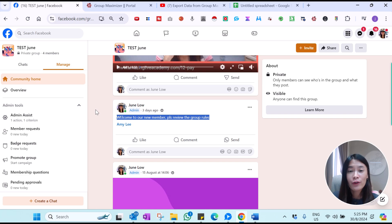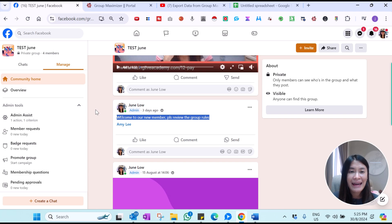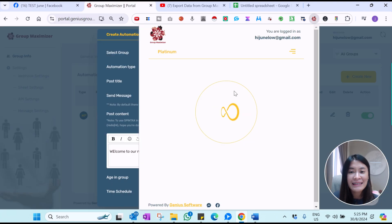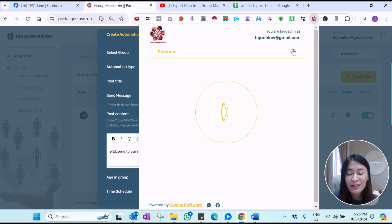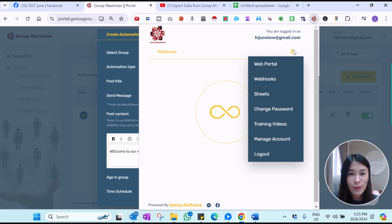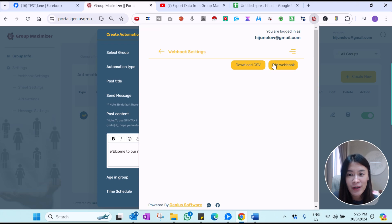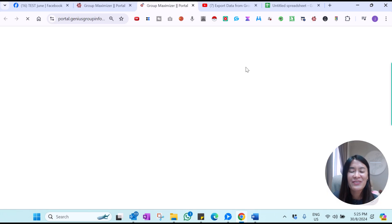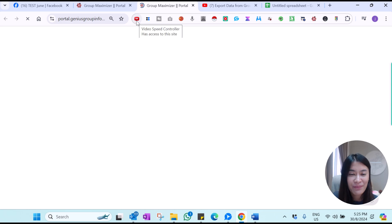This is just an overview of how it works. If you're interested in getting Group Maximizer and want to be able to extract the list — and don't forget that you are able to download them into Excel as well — let me just show you that, because someone asked me before and I forgot to show.